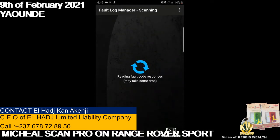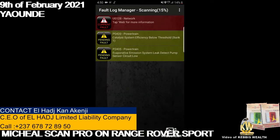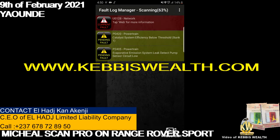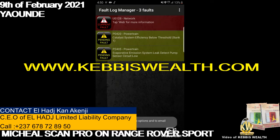Now I'm scanning your car for fault codes. There are three fault codes on this one. You see: catalyst system efficiency is below threshold bank one; evaporative emission system leak detect pump sensor circuit low; and a U0120 network code — this is a critical fault specific to Range Rover and Land Rover.